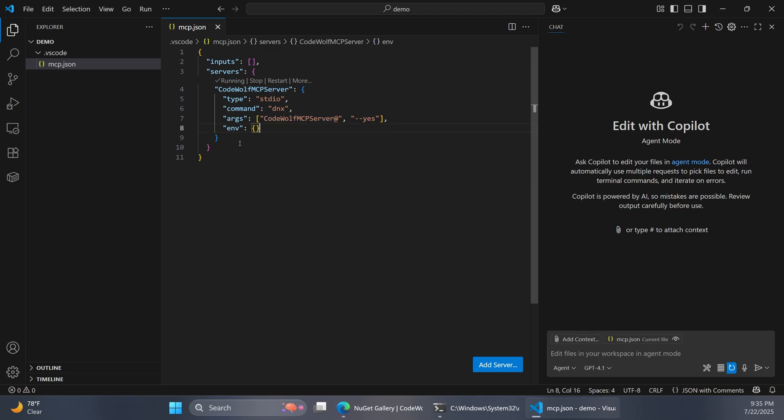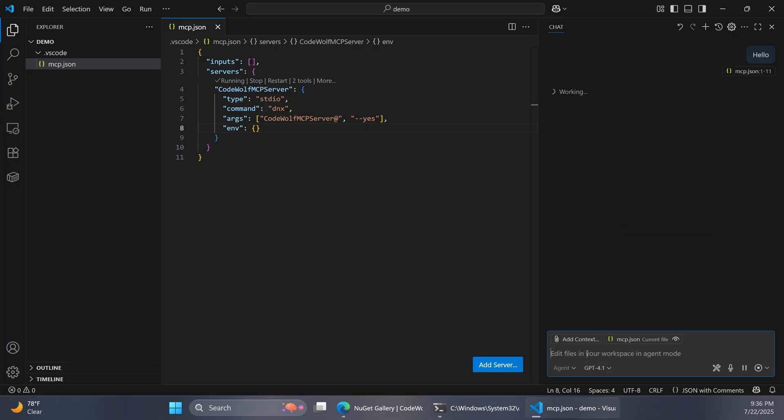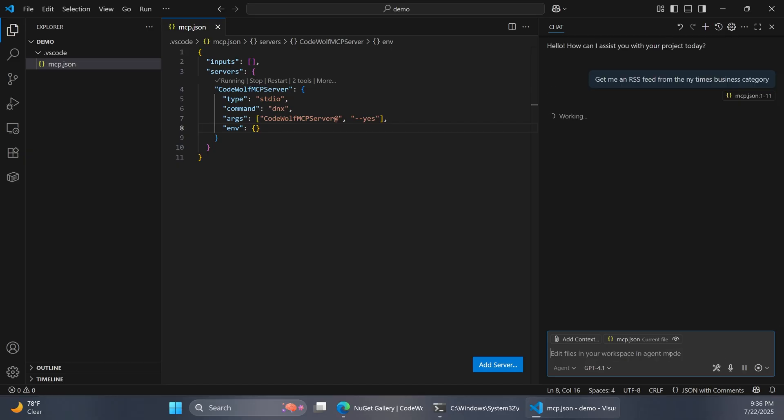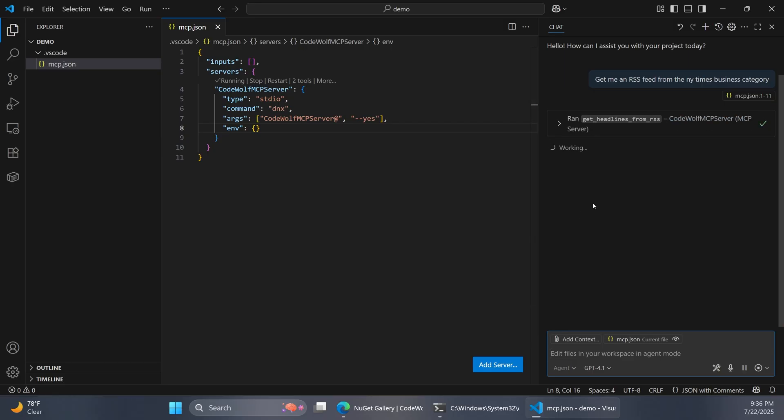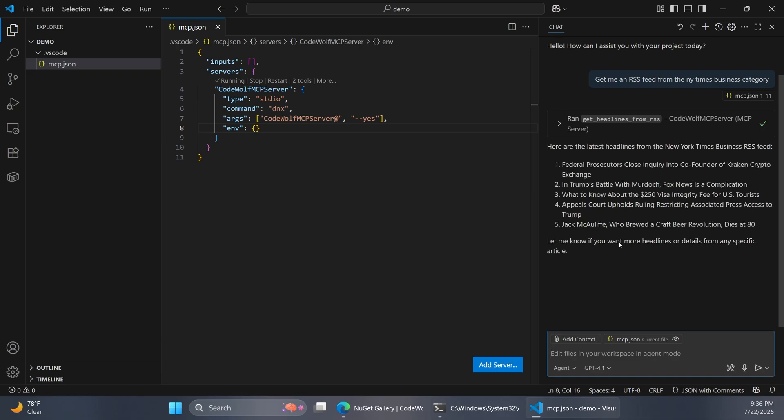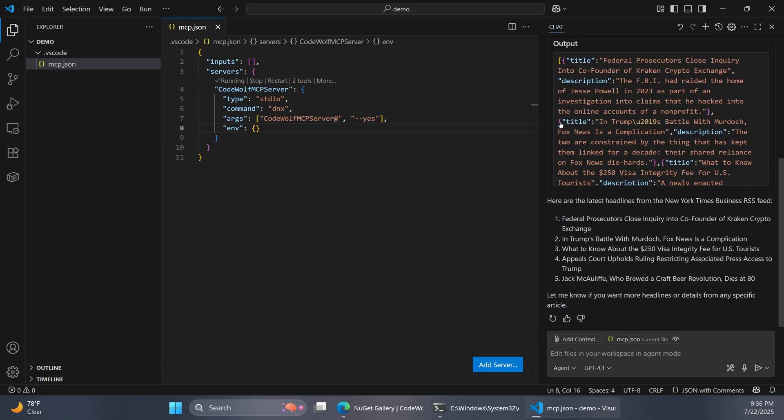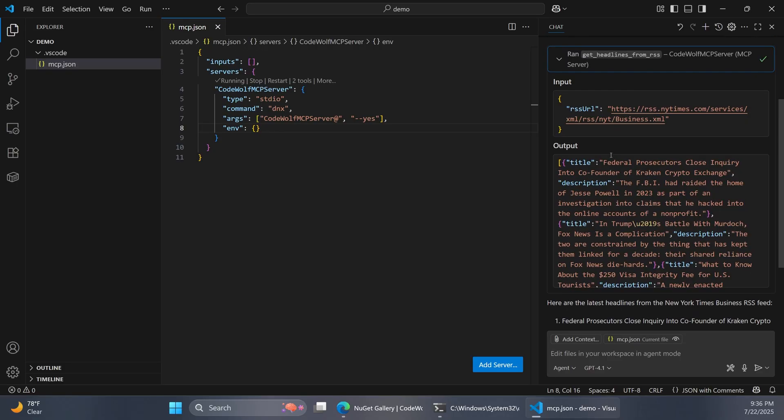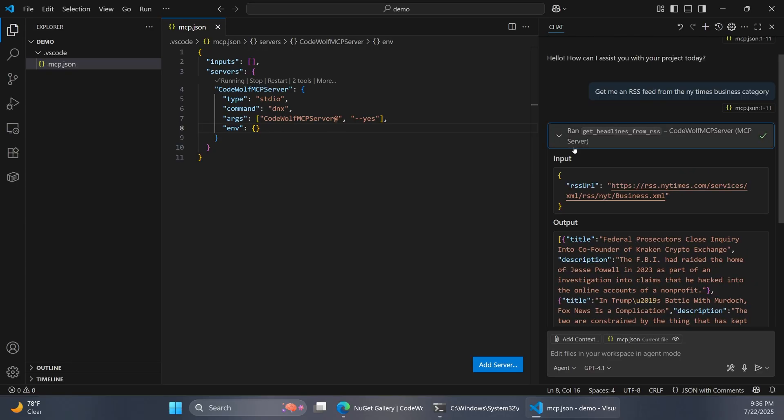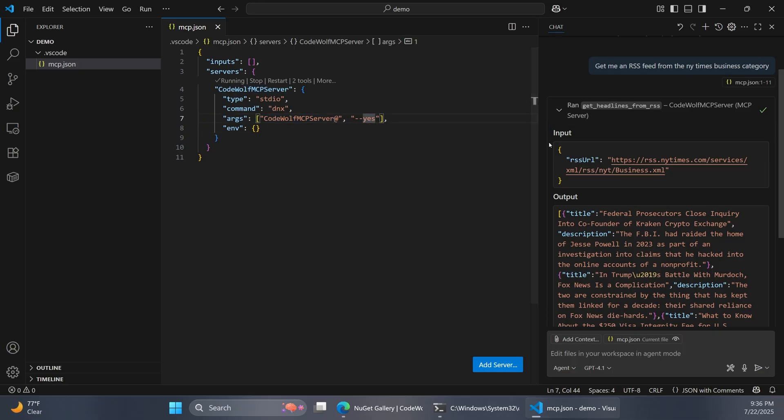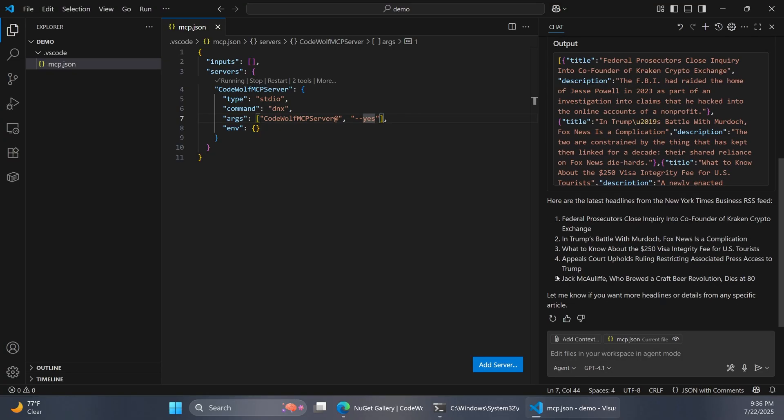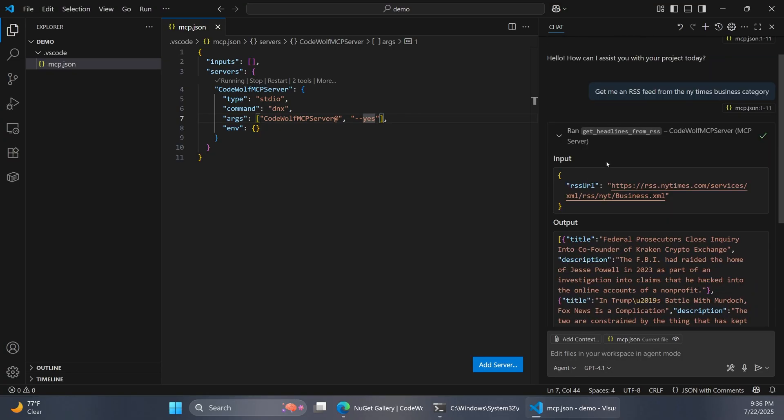Then again, we want to grab this code here. We'll copy this off of the NuGet site and paste that in here. Notice this time we're specifying the CodeWolf MCP server as the arguments. Then we can start up our server. This is actually going to pull the package down and start up the server for us. Then over in our Copilot chat, we can again say, hello, make sure we're online here. Then I'm going to say, get me an RSS feed from the New York Times business category this time. It's going to go to work and notice that it's still found our MCP server. I'm going to say continue. It's going to work on that. It's going to bring back our headlines, of course. You can see the output here from our MCP server. So this is great. We're now using this as a package from NuGet. We published that up. And now we can pull it back down and use it and distribute that to other users.